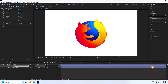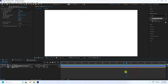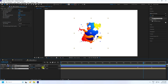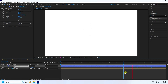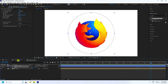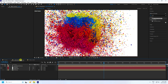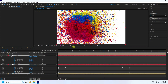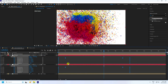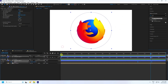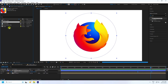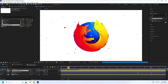Go back and play — you can see the simple particle animation. Select all keyframes, press U to reveal them, select all, and press F9 for smooth animation. Go to the Logo Animation composition, select all layers, press U, select all keys, and press F9 again for smooth animation.